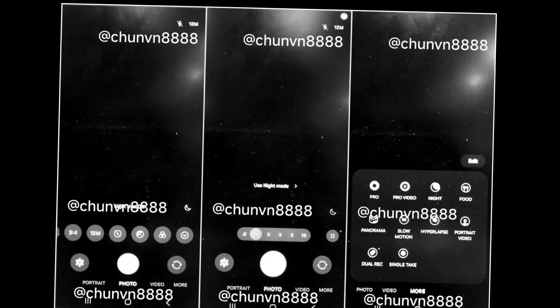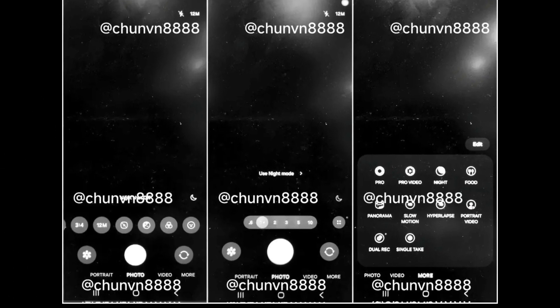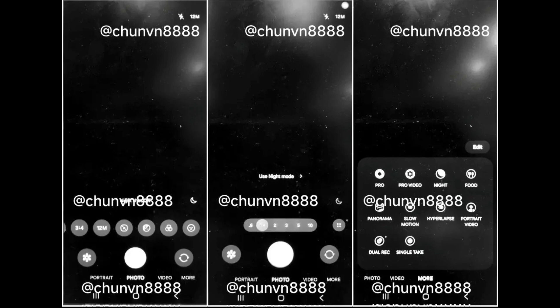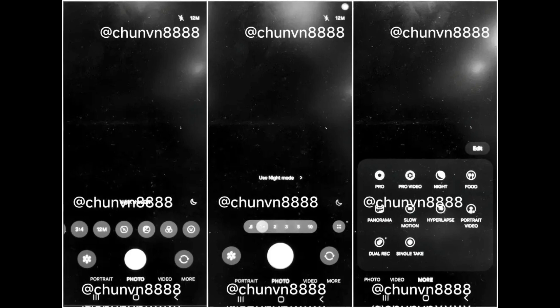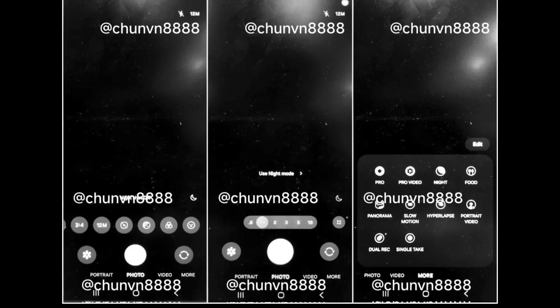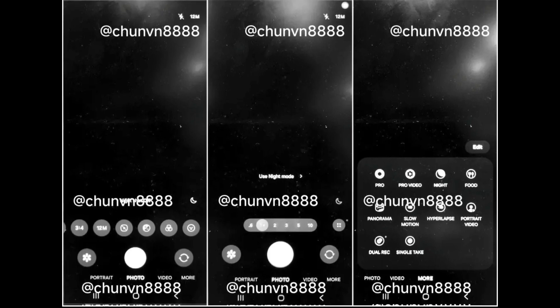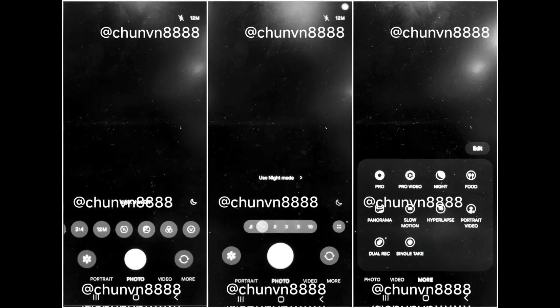New Camera App Layout: The camera app will have a new layout with controls and options at the bottom, making it easier to reach with one hand. Camera modes like Portrait and Night Mode will be below the shutter button.